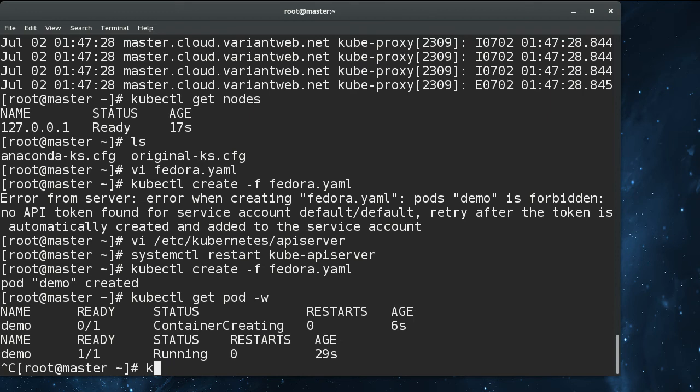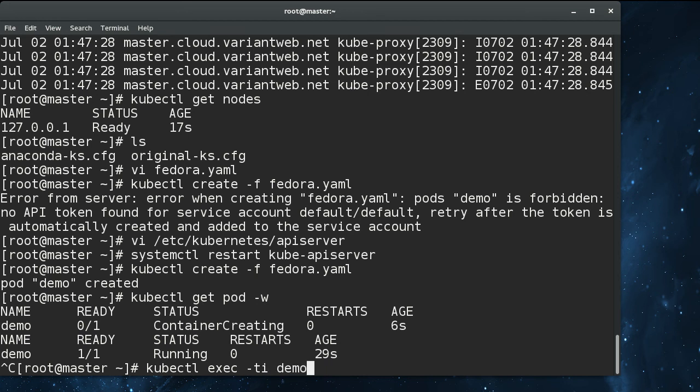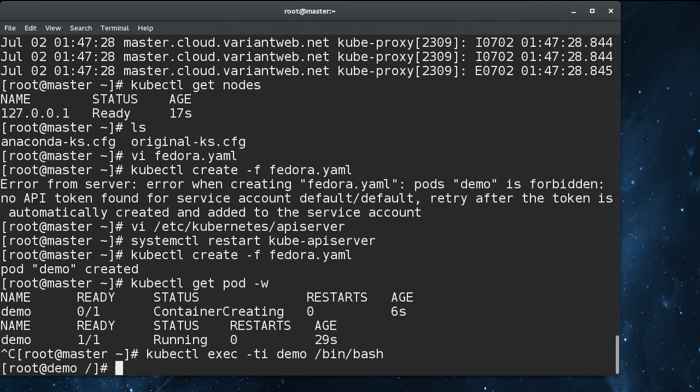So we've got kubectl exec, and we can execute into that pod. Basically the master connects to the kubelet and lets us do controls. This works even if your container is not on the local node as it is in this case. I can just give the name of the pod, and because there's only one container, I don't have to specify the container. Pods can have multiple containers. And then do bin bash.